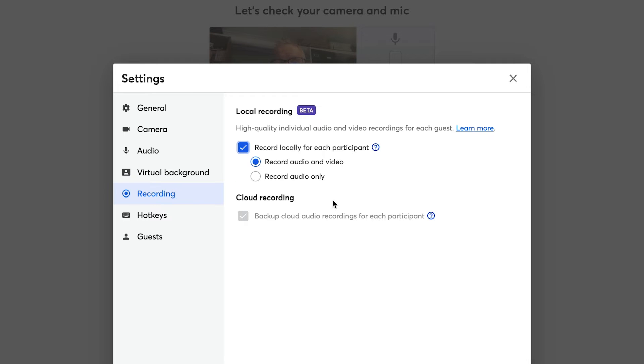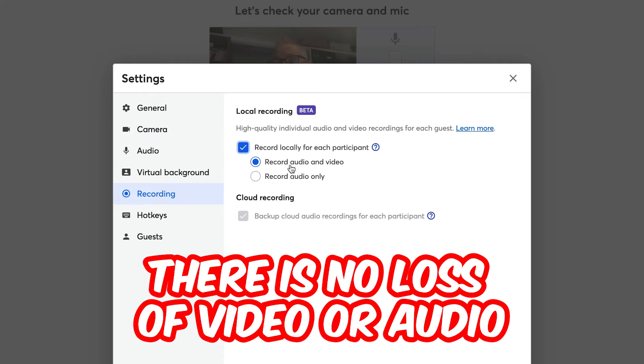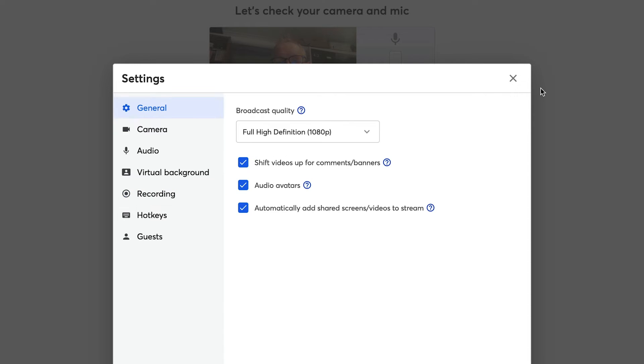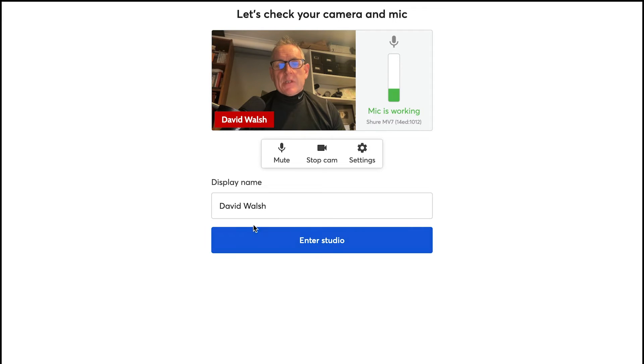So when you bring on guests, they can record their audio and their video on their side of things. So if there is a break in the internet connection, say you're doing an interview, then the recording will be on their side. So there is no loss of video or audio because it's on their side. The internet connection doesn't make much of a difference. And the same on your side, you'll have a recording on your side. So you can then get both files and then edit them afterwards.